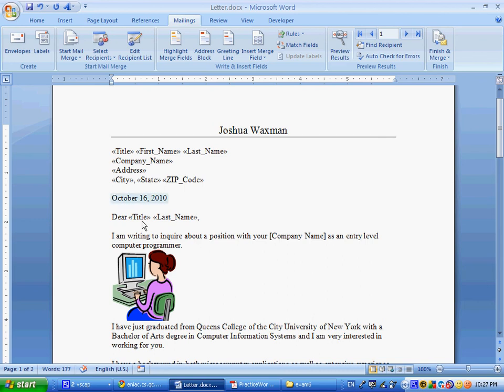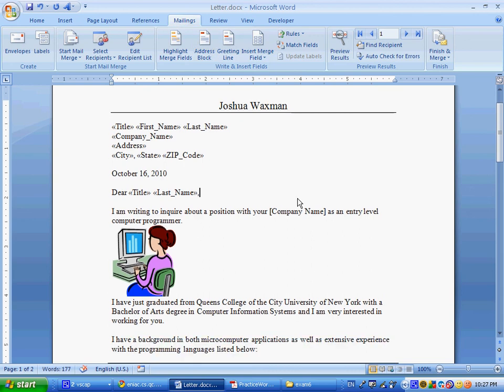I'm writing to inquire about a position with your, and we'll put it over here, we'll replace it with company name. Graduate from Queens College, yada, yada, yada.